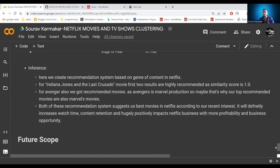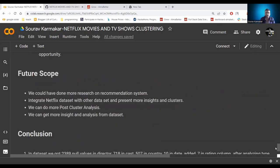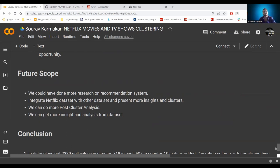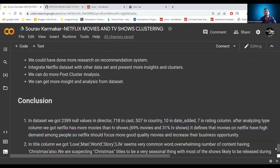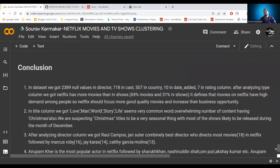Both recommendation systems suggest the best movies on Netflix based on recent interest, which will definitely increase watch time and positively impact Netflix's business with more profitability and opportunities. For future scope, we can do more research on the recommendation system, integrate more insightful data, do more personalized analysis, and get more insights from the datasets.